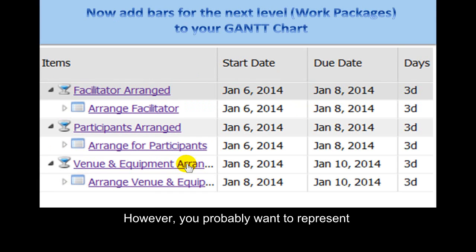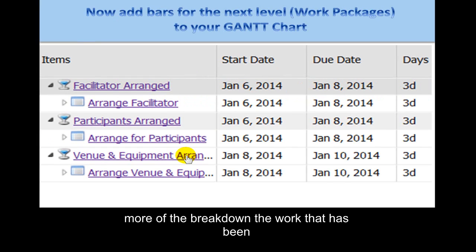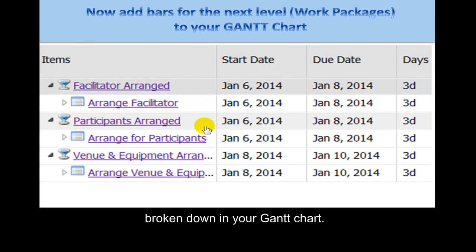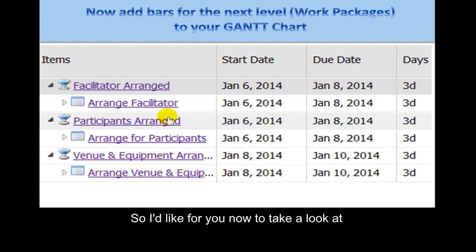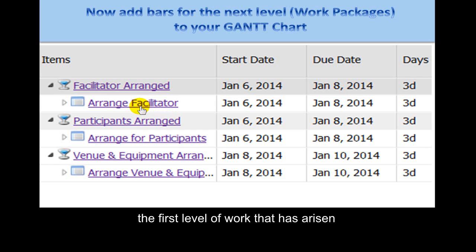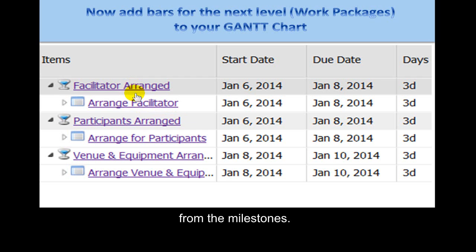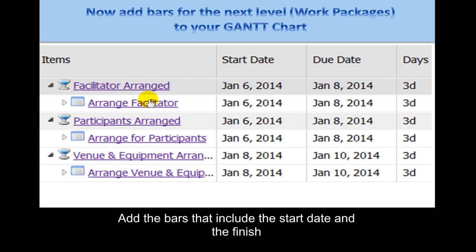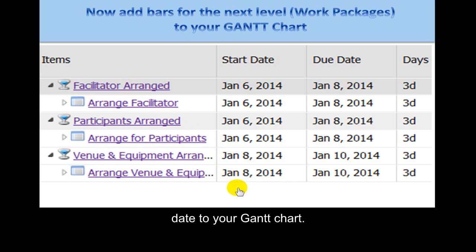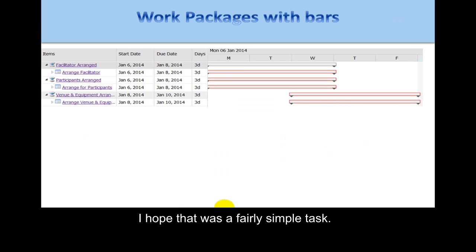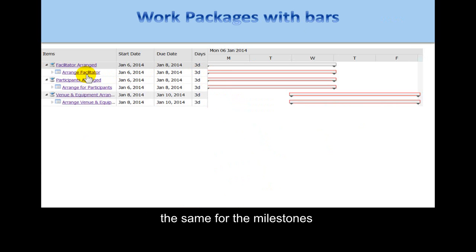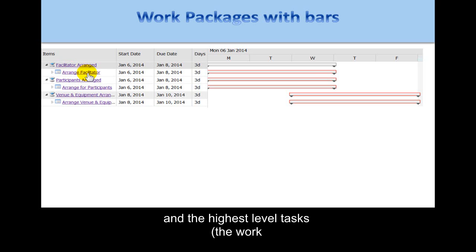However, you probably want to represent more of the work that has been broken down in your Gantt Chart. So I'd like you to take a look at the first level of work that has arisen from the milestones, and add the bars that include the start date and finish date to your Gantt Chart. It turns out that the bars are exactly the same for the milestones and the highest level work packages.